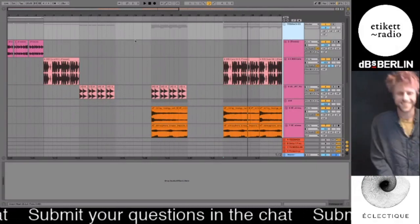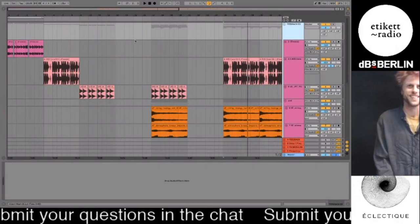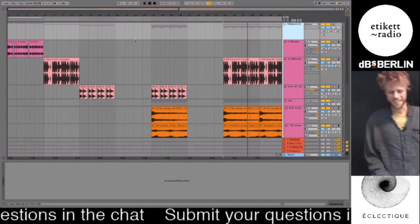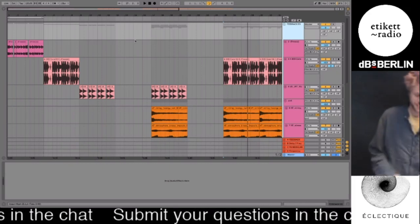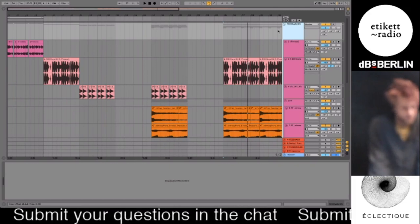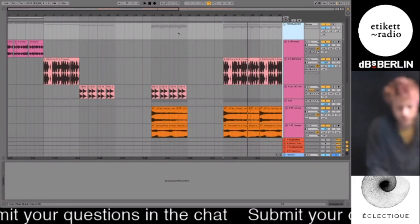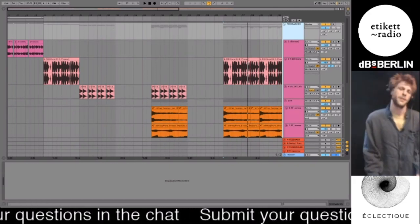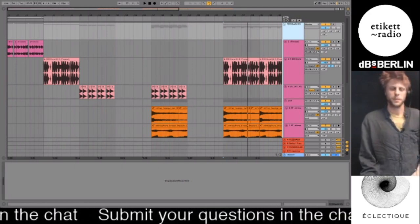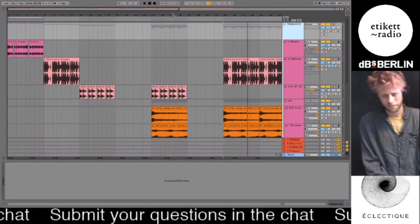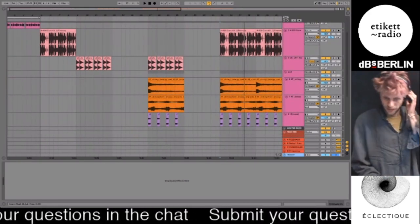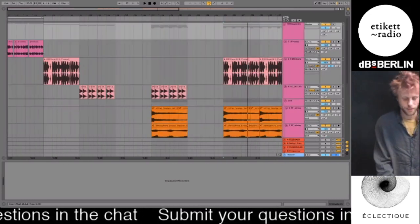Hello. I'm not going to lie, this is pretty weird. I'm standing in a club. I hope everyone's doing good. I'm Eric. I perform under the name Cocktail Party Effect and been asked by the Eclectic people to show some tips and tricks in Ableton and just sort of things I like to do when I'm making tunes.